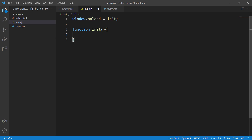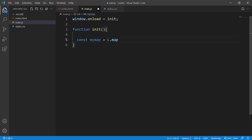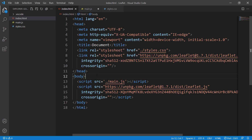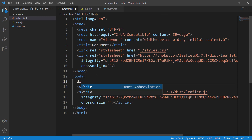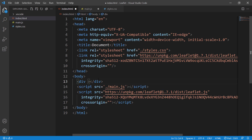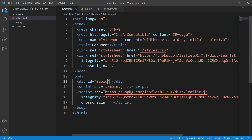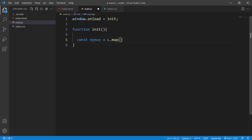Inside the init function, write const myMap = L.map(). We need to specify the HTML container that will hold our Leaflet map — since we don't have that yet, go to index.html and create a div element with an id of 'map'. Then pass that id into L.map().